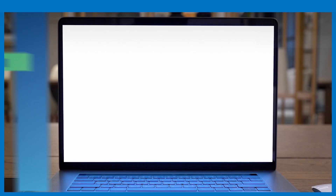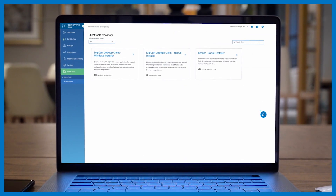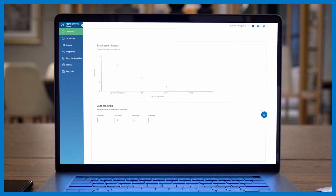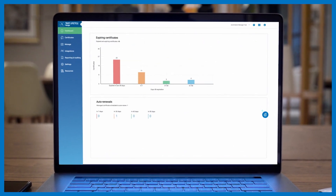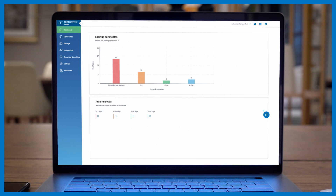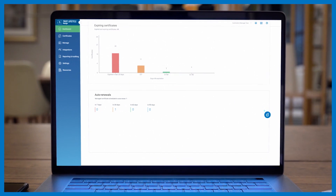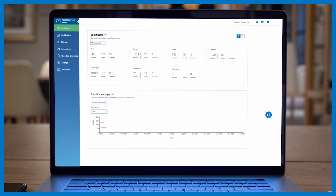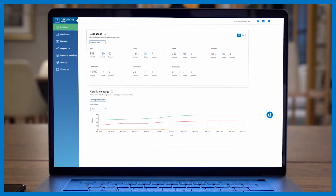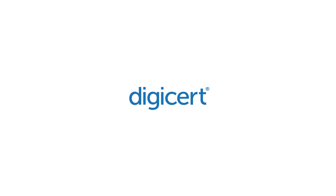DigiCert Trust Lifecycle Manager helps you do what your organization needs PKI to do: prevent outages, manage risk, and enforce policy. That's digital trust for the real world.